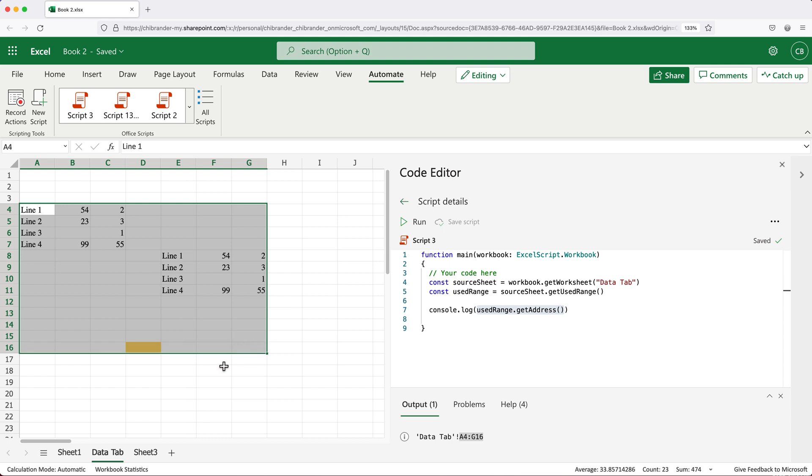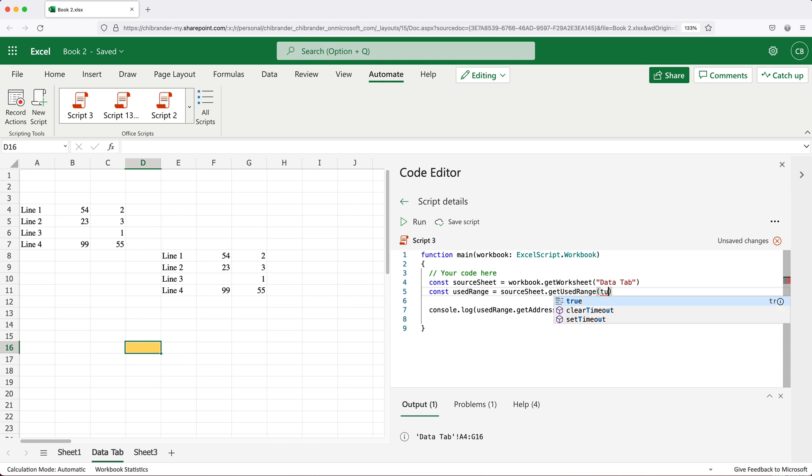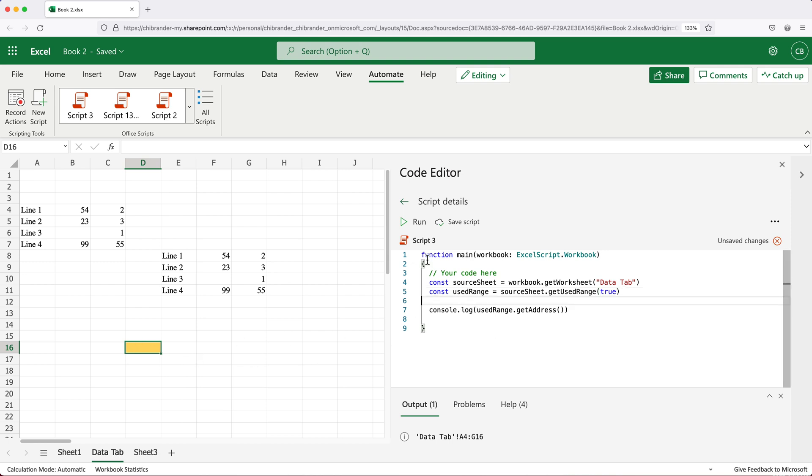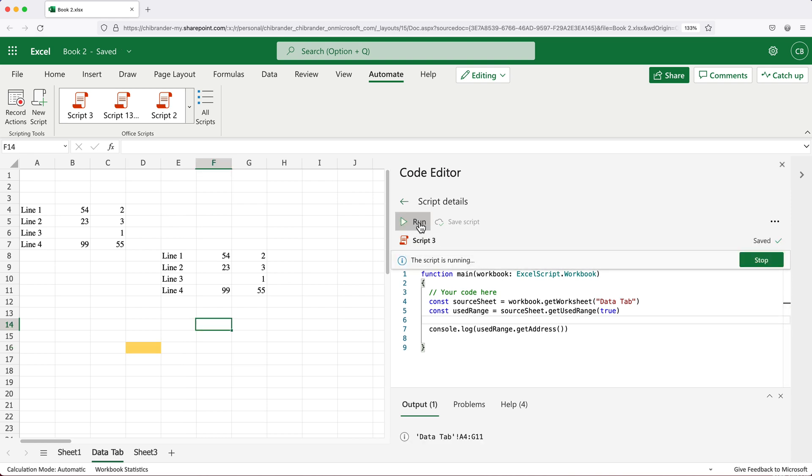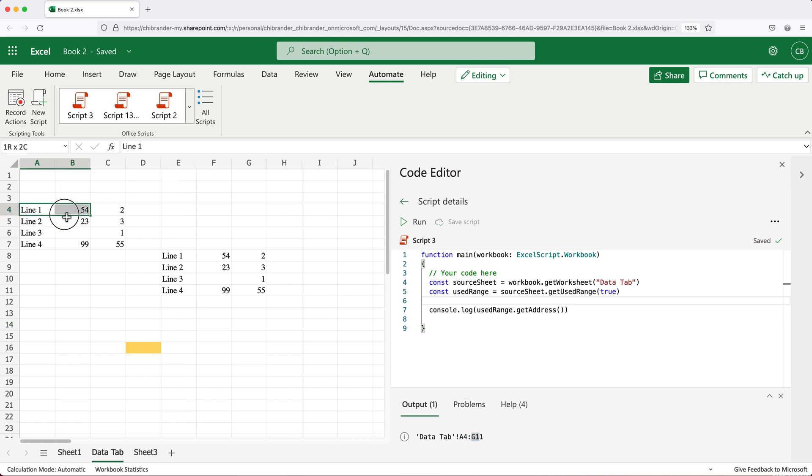Now, even though there is nothing in this cell, it's just formatting, it still thought that this is used. This is where that other parameter comes in here. I can pass true here. What this means is basically only look at cells that have something in them some value in them, we don't care about their formatting. At this point, if I rerun this, we get a new range. You can see it goes from A4 through G11.